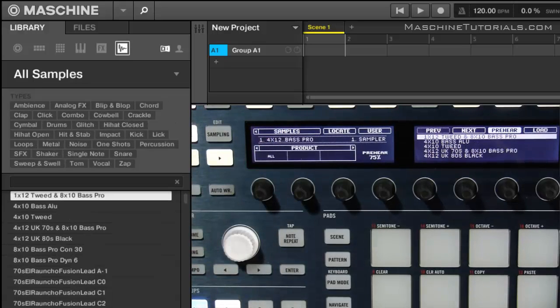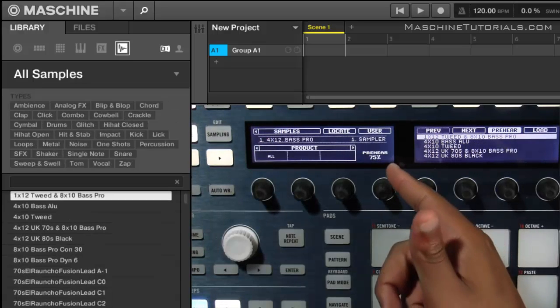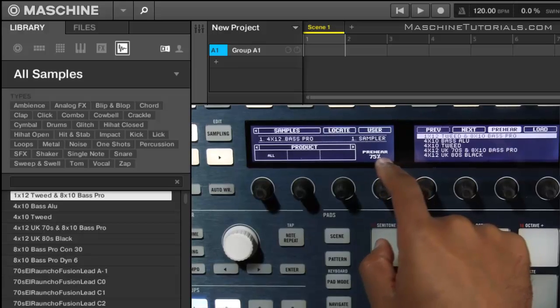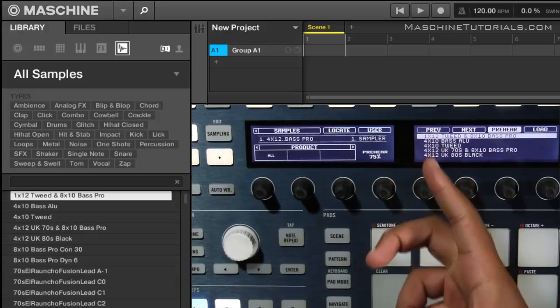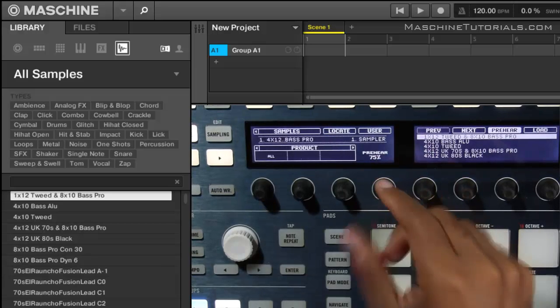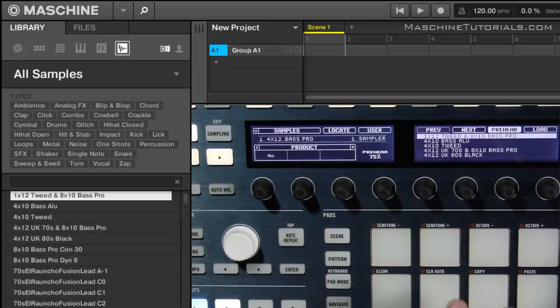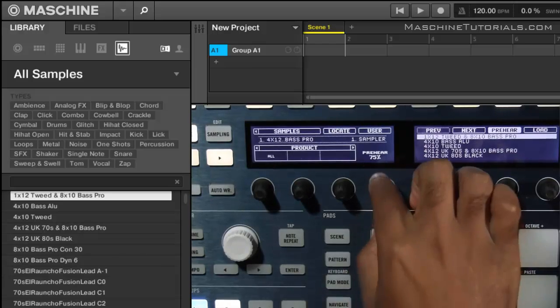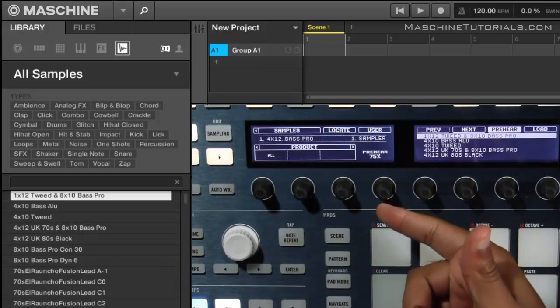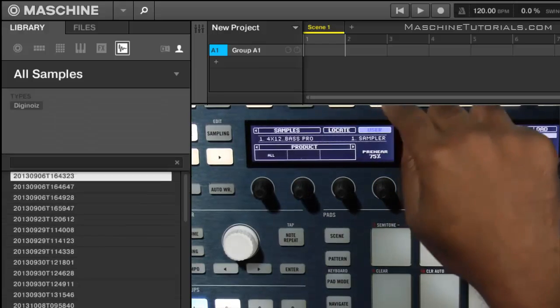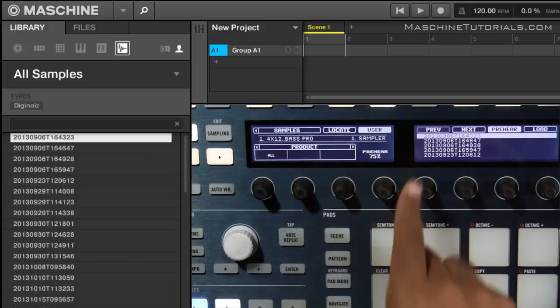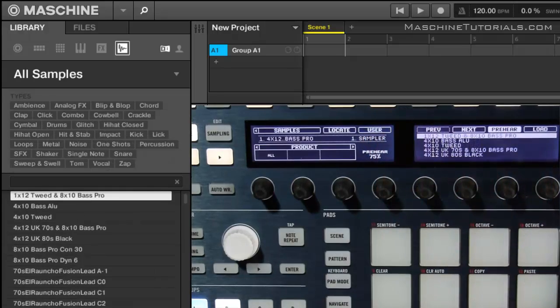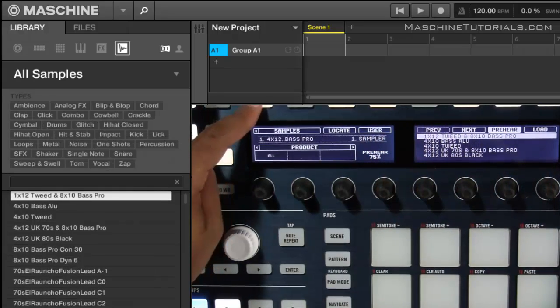And you notice when you go to samples you actually get the little pre-hear volume control right there. So you can control the volume of your pre-hear or your sample audition right there. And if you want to go into your user location, just hit that and now you're browsing your user samples. So let's get back over. Let's go to instruments.